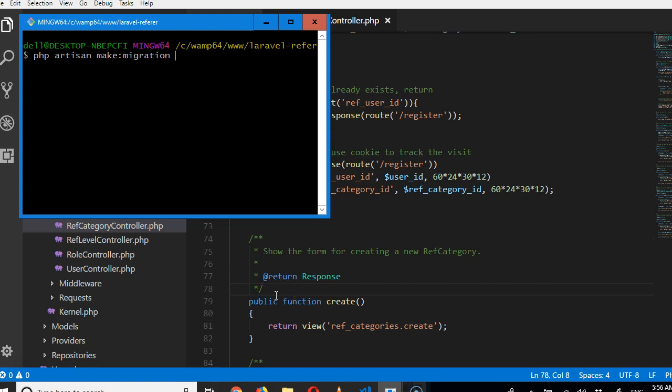In this video, we're going to create two new tables: one for tasks and one as a joint table between users and tasks. We're going to create the tasks table first.